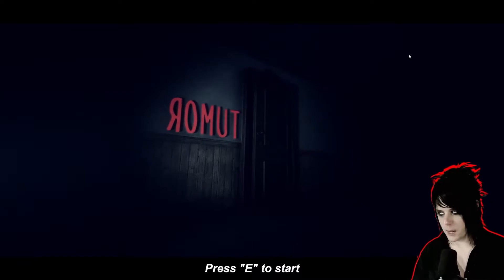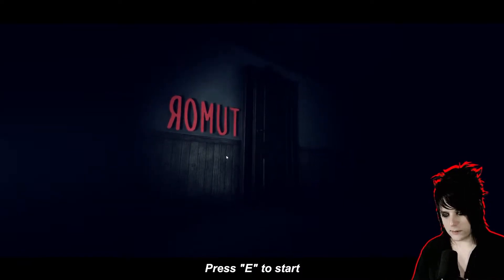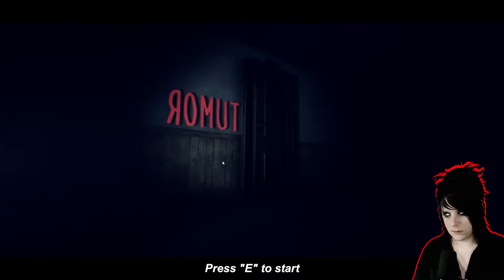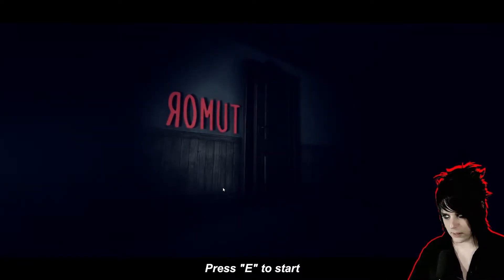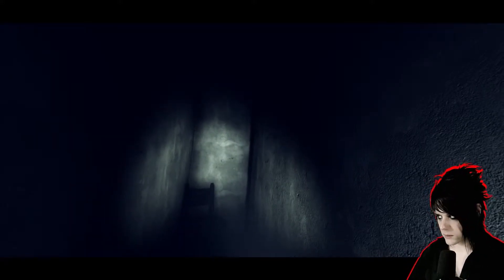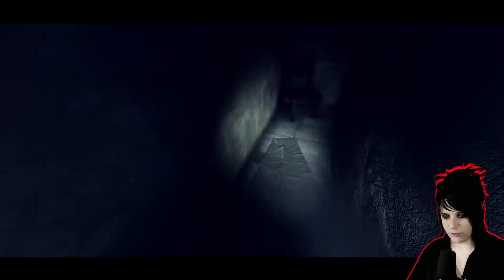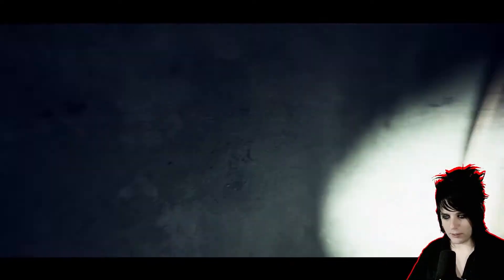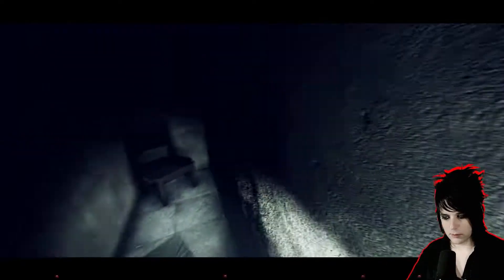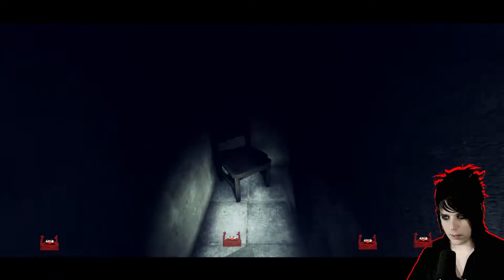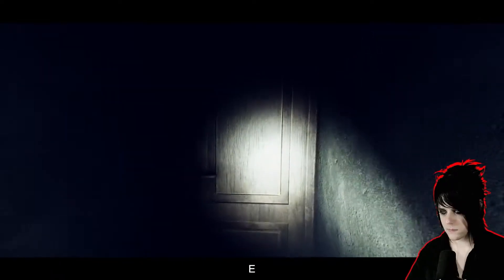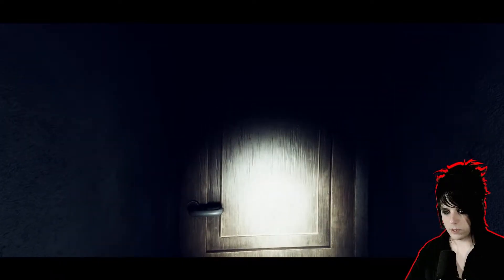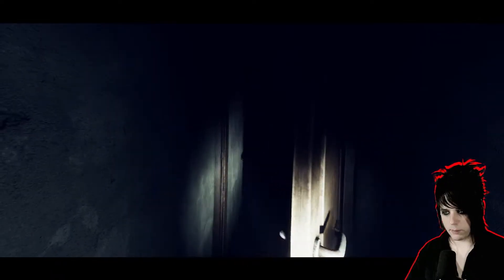I have no clue what's gonna happen next. Already this game looks kind of good. Let's press E to start. Zero to five, destroy them all. Who am I destroying? We're in a dark room here. I got a flashlight. The flashlight looks really good. We're opening up the door.